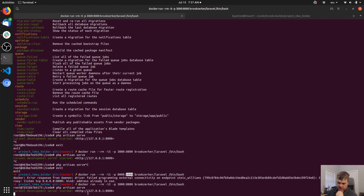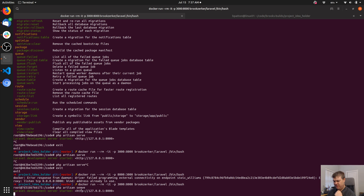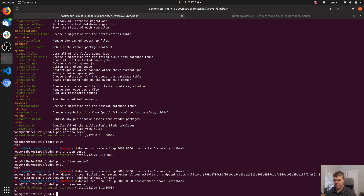This might be another problem — 127.0.0.1:8000 might not be where we want it to go. I might want it to go to 0.0.0.0 — I vaguely remember that's a routing thing in Unix that it routes properly outside the container.